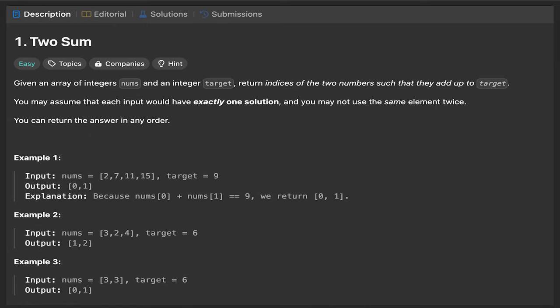Hello everyone, welcome to the class. Today we are going to study the two-sum problem. Let's understand the problem and build some logic to write the code for it.